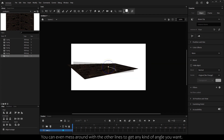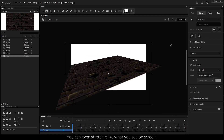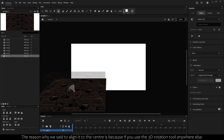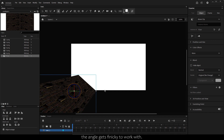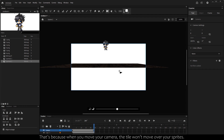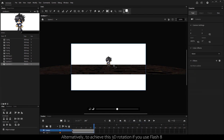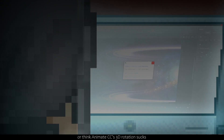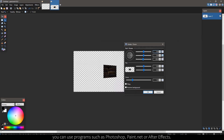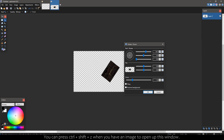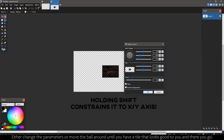You can even mess around with the other lines to get any kind of angle you want, and even stretch it like what you see on screen. The reason we say align it to the center is because if you use the 3D Rotation tool anywhere else, the angle gets finicky to work with. Finally, right click and convert to bitmap — that's because when you move your camera, the tile will move over your sprites. Alternatively, if you use Flash 8 or think Animate CC's 3D rotation isn't ideal, you can use programs such as Photoshop, Paint.net, or After Effects. For Paint.net, you can press Ctrl-Shift-Z when you have an image open, then change the parameters or move the ball around until you have a tile that looks good.